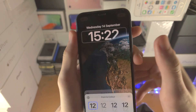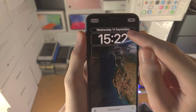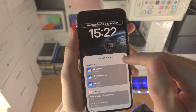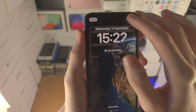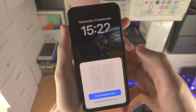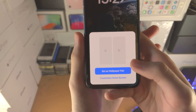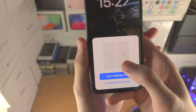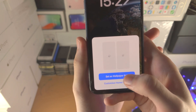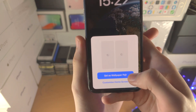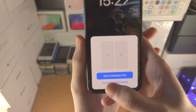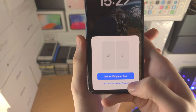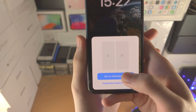Of course you can tap on the time and the date, and add widgets to the date if you'd like as well. Once you're happy, tap on Add. If you want the earth to also be your home screen, set it as wallpaper pair. If you want a custom home screen wallpaper, tap on Customize Home Screen.